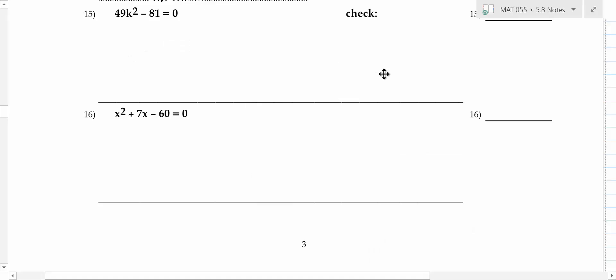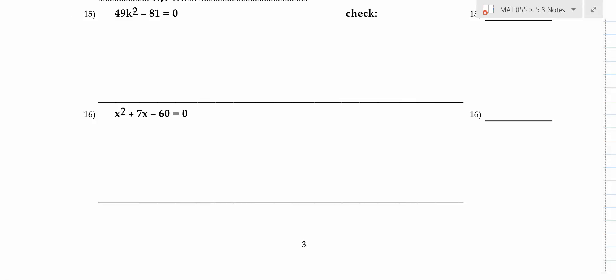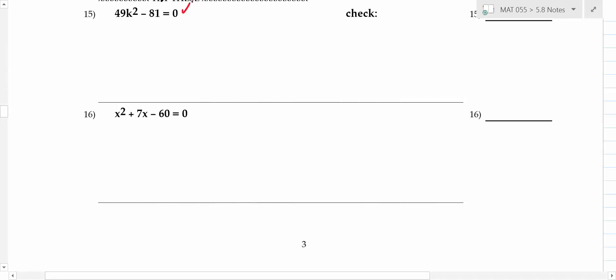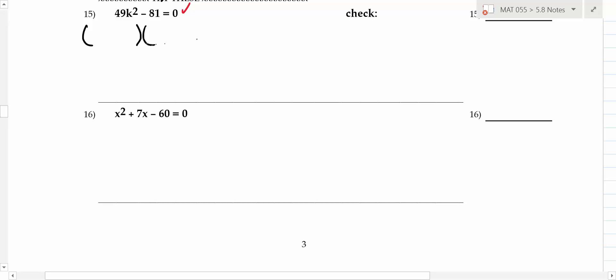We're learning how to solve equations by factoring. An equation has an equal sign and means you're finding a specific numerical answer. Most of these problems will have two answers because they have a power of two on the variable. The strategy is: step one, make sure one side equals zero; step two, factor the left side.